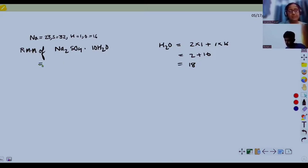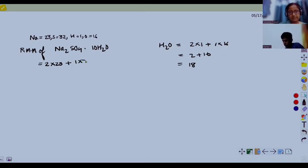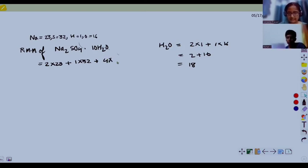How many atoms of sodium are there? 2. Atomic mass of sulfur — only 1, and its atomic mass is 32. Oxygen — how many are there? 4. What is the atomic mass? 16.